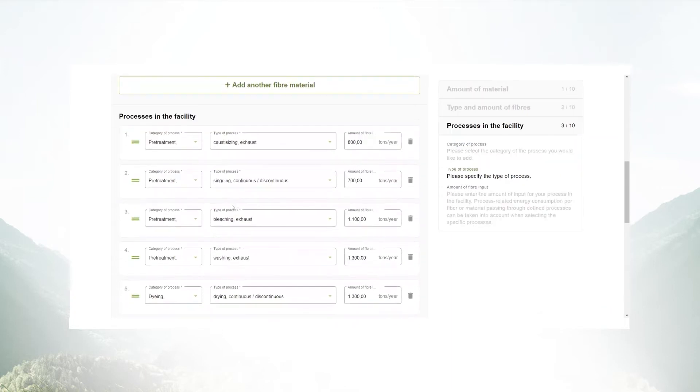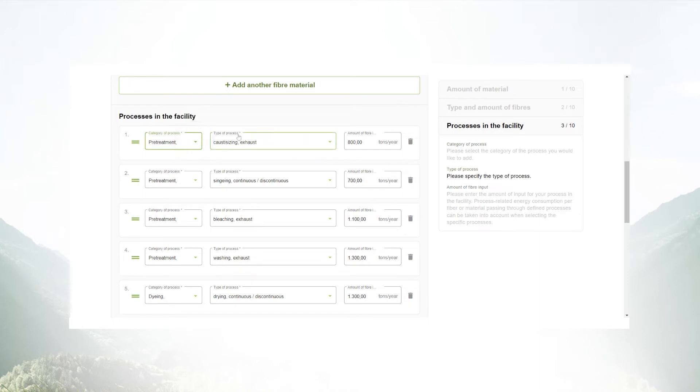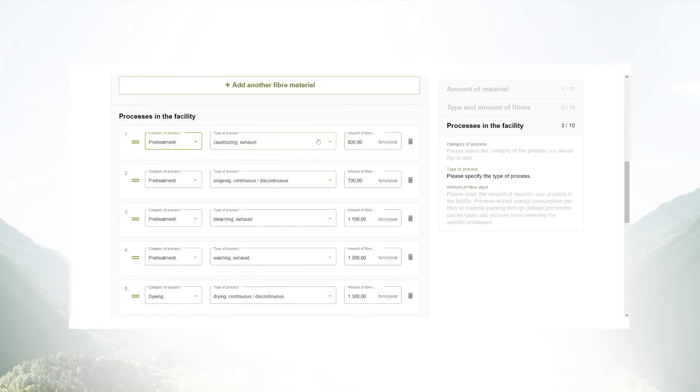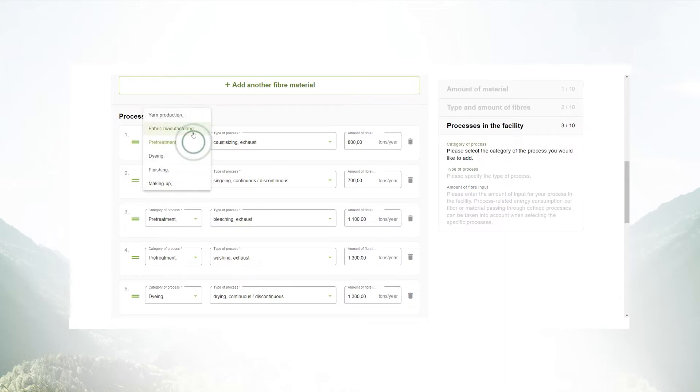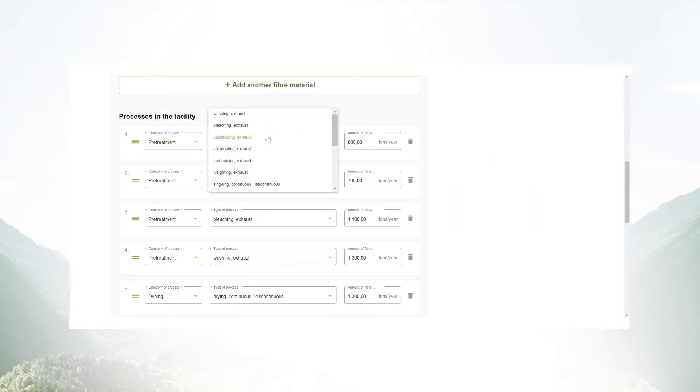Furthermore, you have also the option to select the processes you are conducting with the amount of material that is running through these processes. You can select between yarn production, fabric manufacturing, pretreatment dyeing, finishing, etc. and then go into detail.